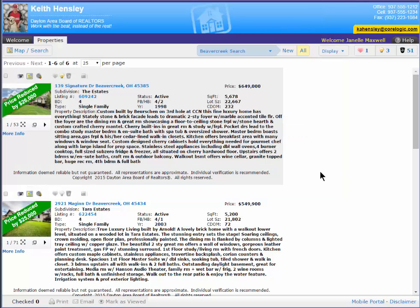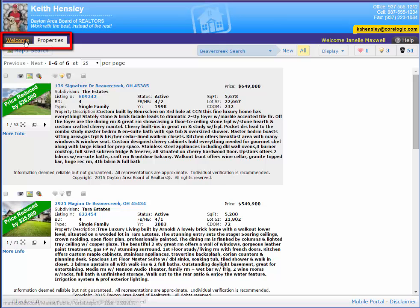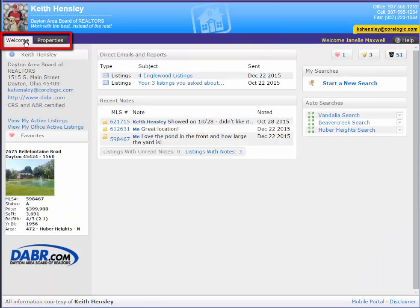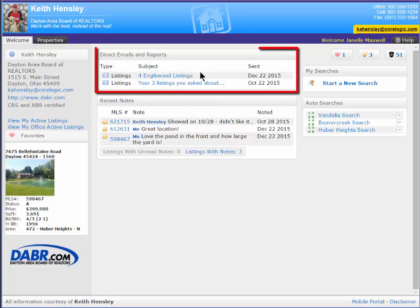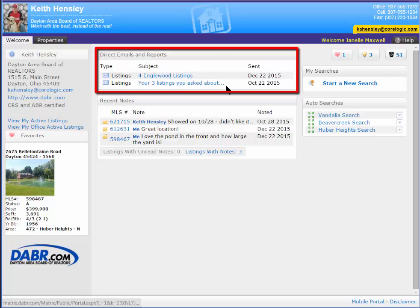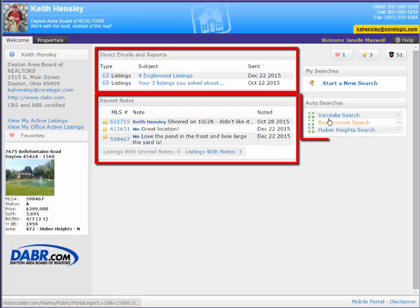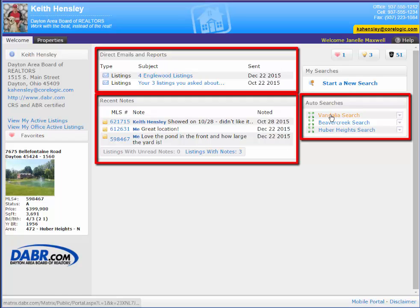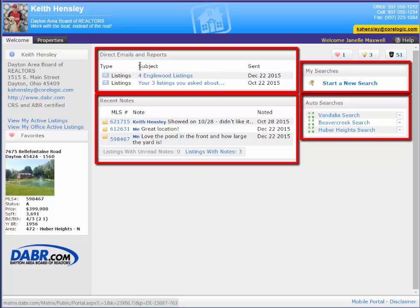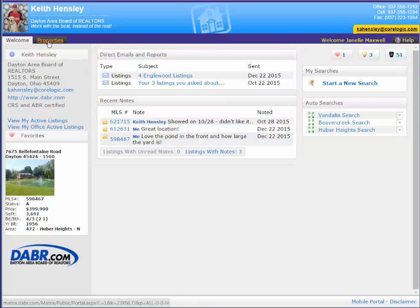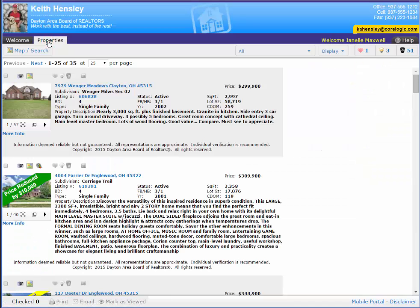And then finally, there is actually another tab here at the top. It's a welcome tab. The welcome tab once again consolidates everything and she can look at her direct emails or reports here. She can look at all the listings that have notes, whether I saved the notes or she saved the notes. Over here, she can look at those three same searches that I've saved for her or she can do her own searching right here. And finally, she can just return back to that portal view that I originally sent to her.